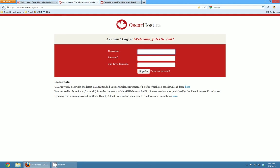The recommended browser to use is actually the ESR version of Firefox. Firefox gets lots of updates daily, weekly, monthly and it's best to download kind of an extended support version that's not going to have a lot of new features released all the time that might mess up your workflow. So on our login screen we have OSCAR works best with the latest ESR version of Firefox which you can download from here and here's a link.